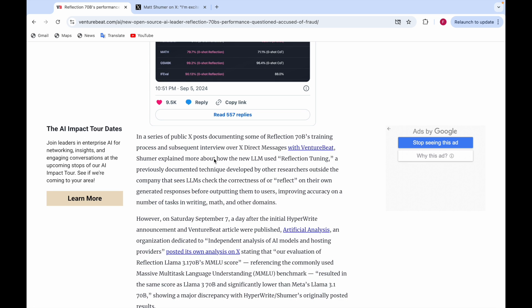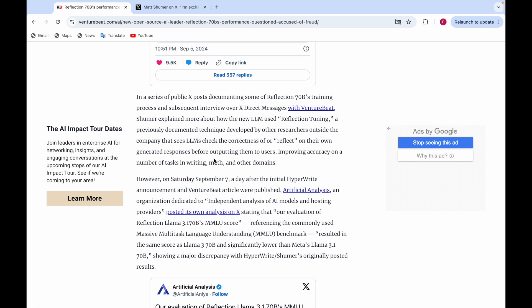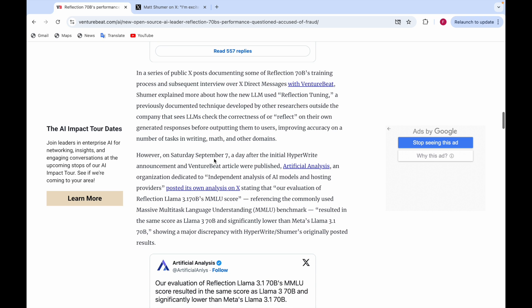Artificial Analysis, an organization dedicated to independent analysis of AI models and hosting providers, evaluated Reflection Llama 3.1 70B's MMLU score. MMLU means massive multitask language understanding benchmark. It resulted in the same score as Llama 3 70B and significantly lower than Meta's Llama 3.1 70B. So they say it might be a variant of Llama 3 and not Llama 3.1.